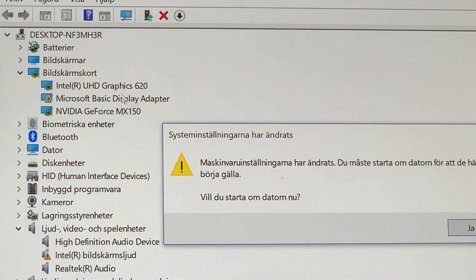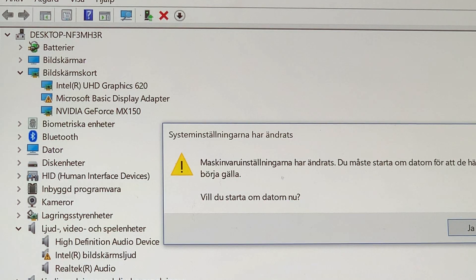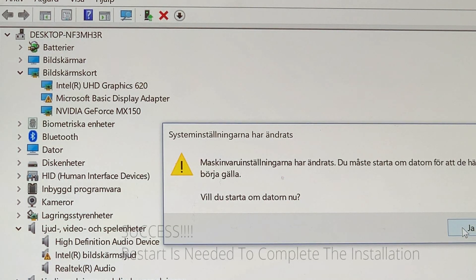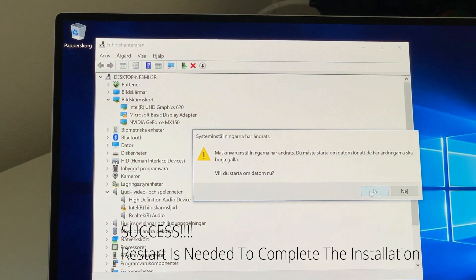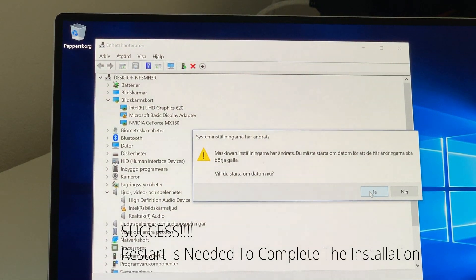And the pop-up panel here says you have to restart the computer. And that is what we are going to do.